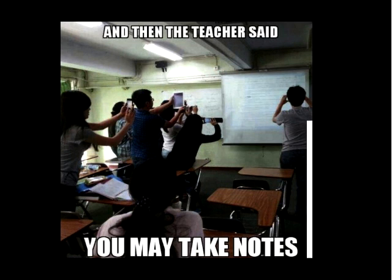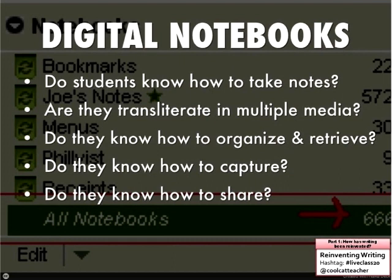Where are those pictures going? Evernote can search within images if you pay for the premium version. You want to pull pictures into your notebook and do things with that. Students need to know how to take notes — are they transliterate in multiple media? A lot of people don't know that you can record using audio and take notes at the same time. Do they know how to pull in screenshots, video, organize and retrieve, and share with their friends? For highly auditory learners, I recommend the Livescribe pen, which can sync with Evernote.